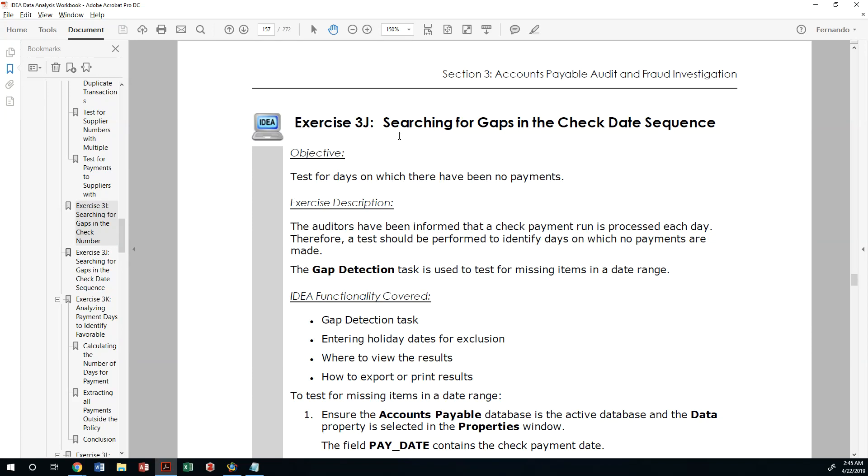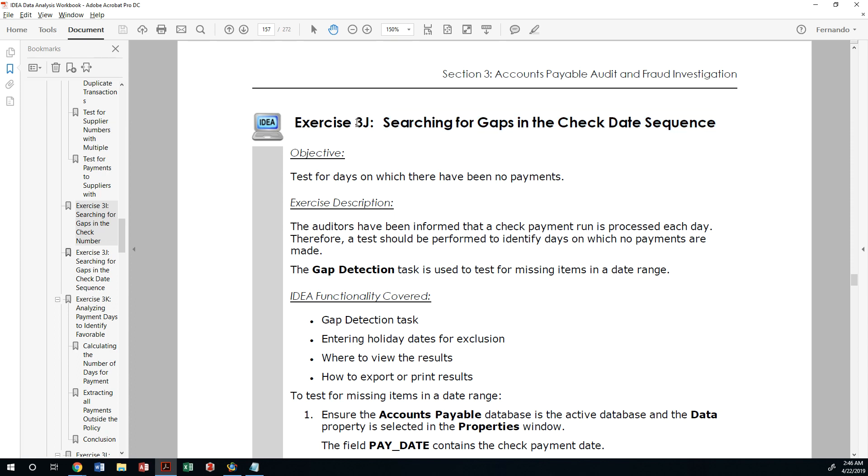For an additional test of completeness, we'll search for gaps in dates. If you anticipate that every day you will have activity that hits your account, then there should never be a gap in the dates. This is important because if somebody's trying to hide transactions, you would have some of those dates uncovered or unused.